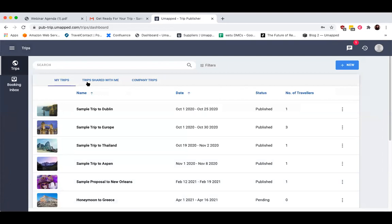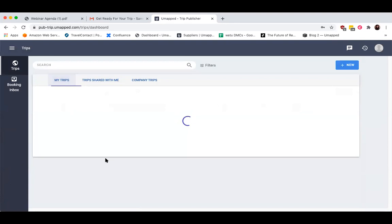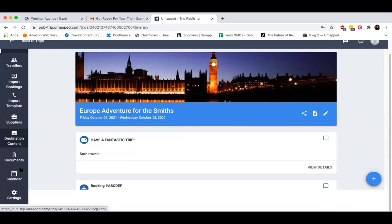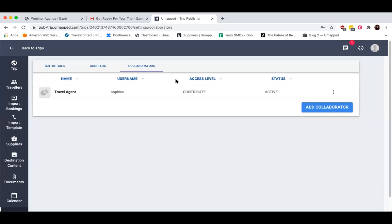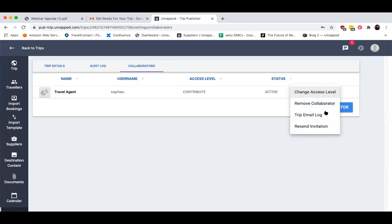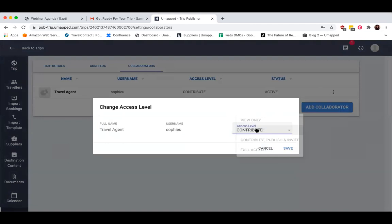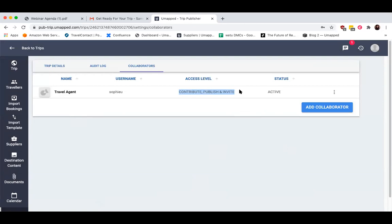Any trips that you've been added to as a collaborator are going to be located within Trips Shared With Me. If you notice you'd like to change the access level, you can always do so by clicking on the options icon — these three vertical dots — and you can remove the collaborator, change the access level, or resend the invitation if it got lost. For example, you might give them the ability to publish and invite but not touch your own segments.